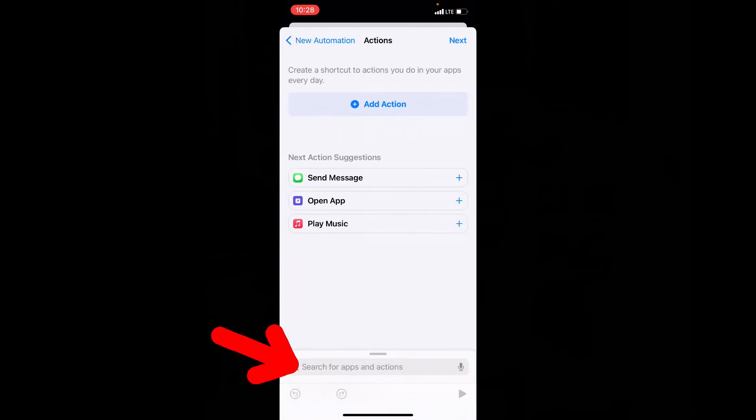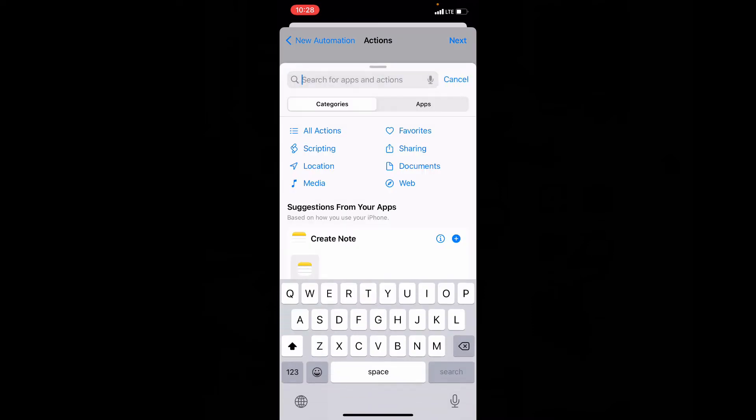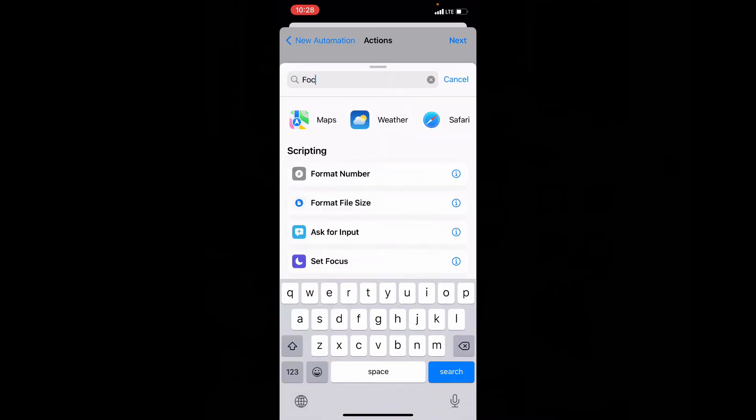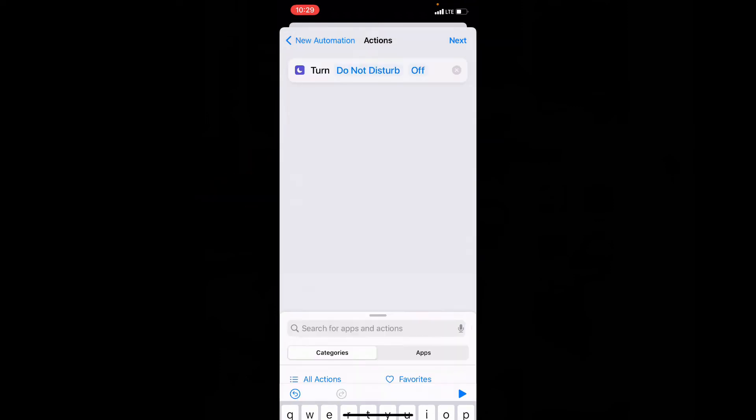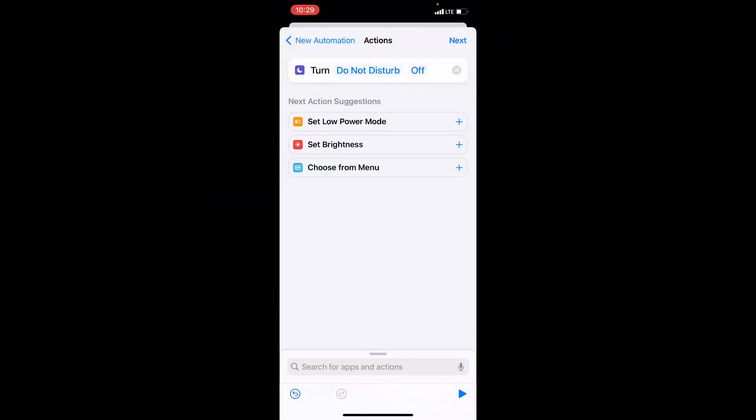Now here touch this search bar and type focus. Then open this set focus. Here it's off. So tap and turn this on.